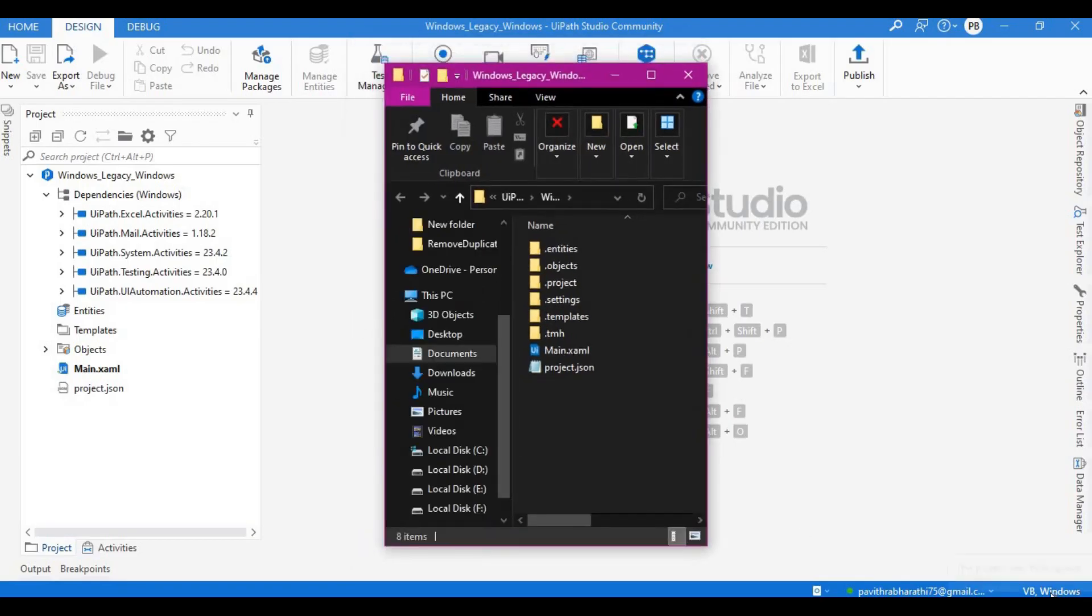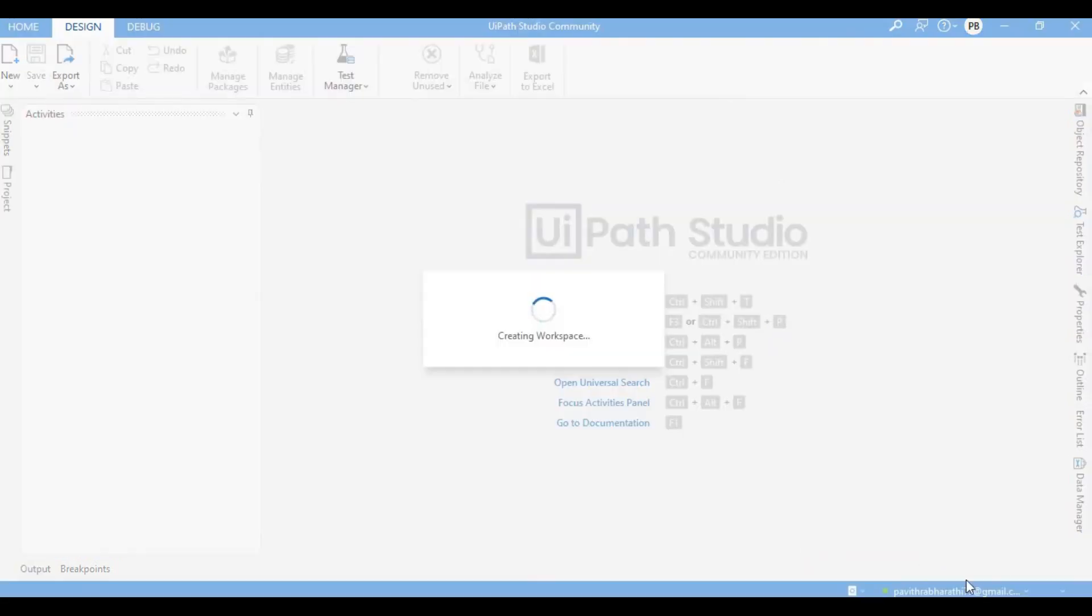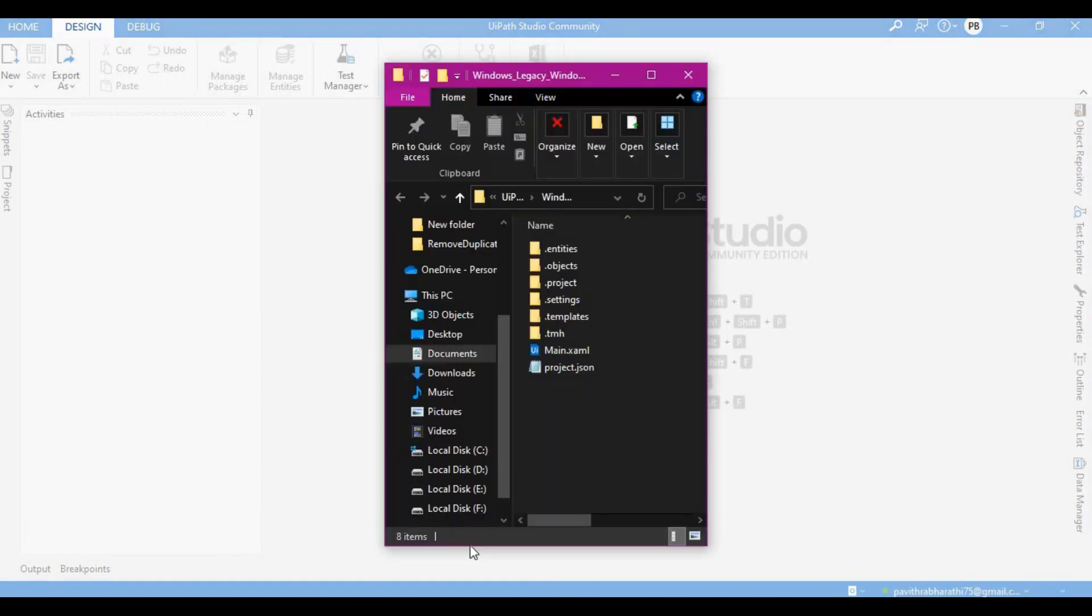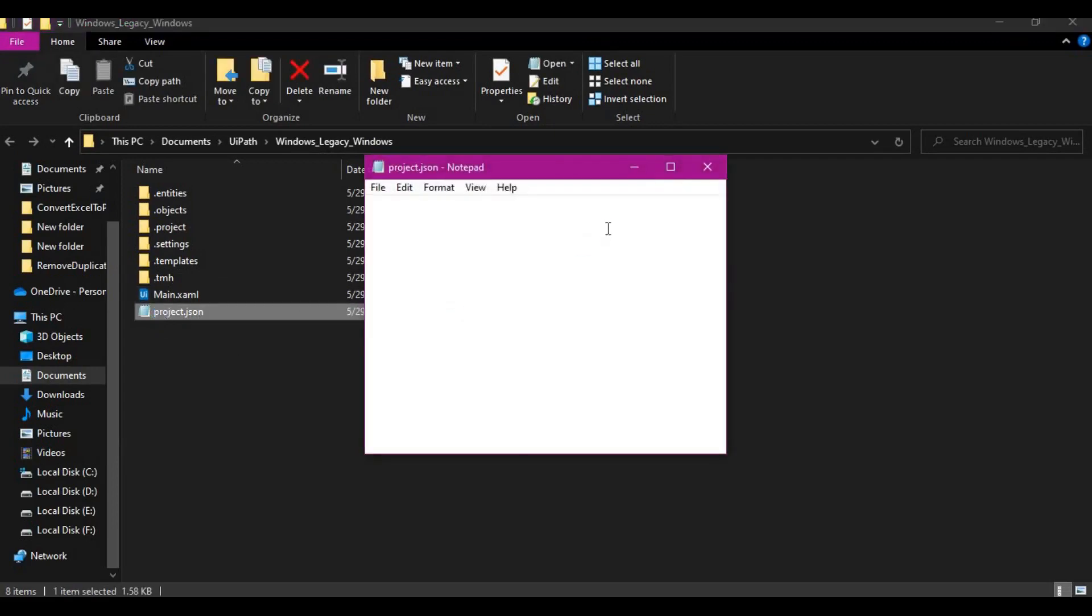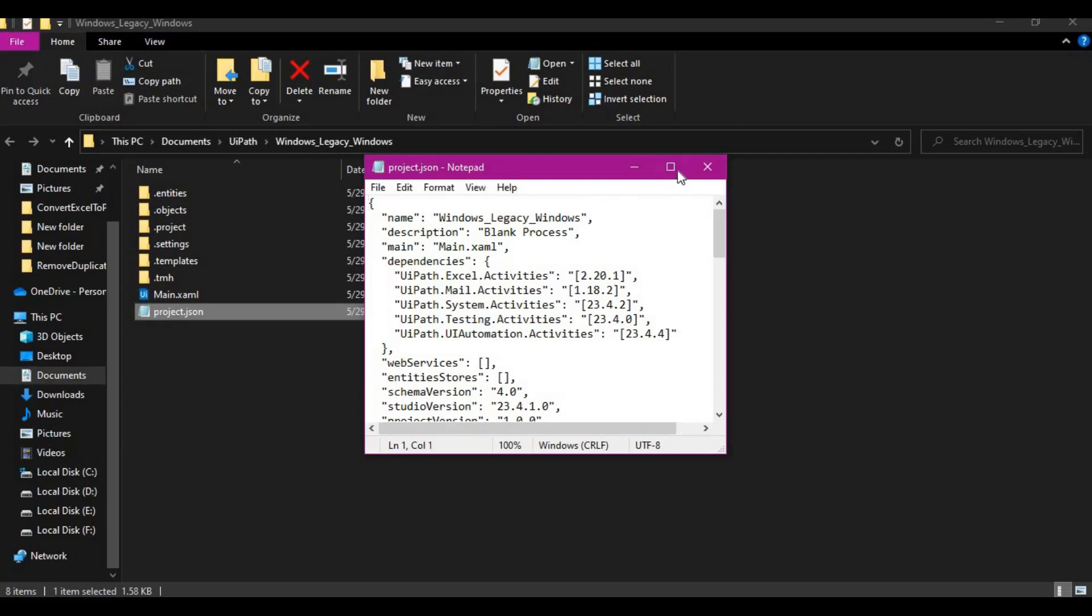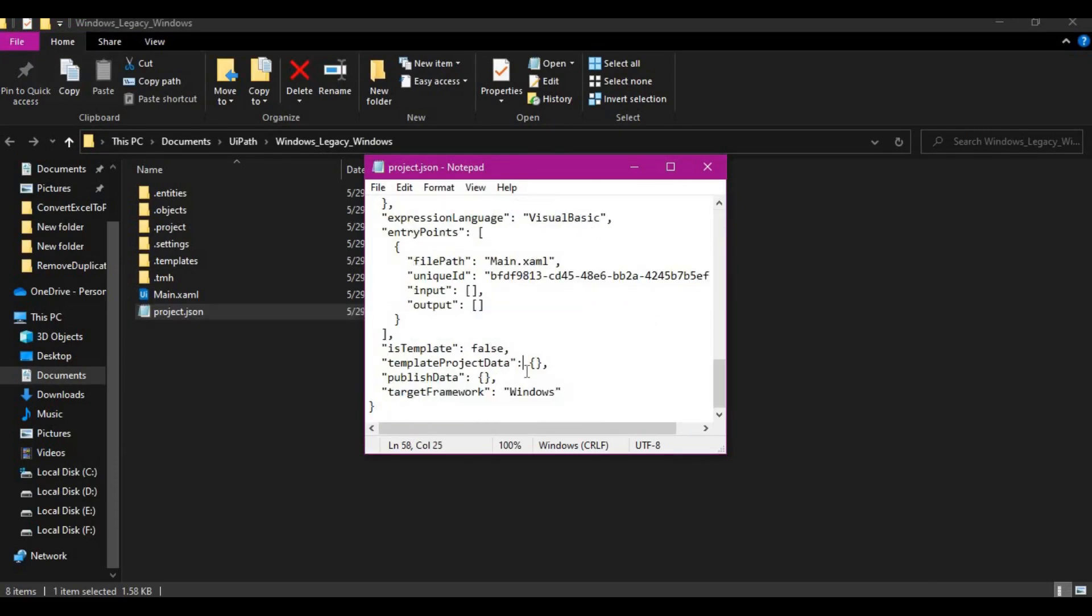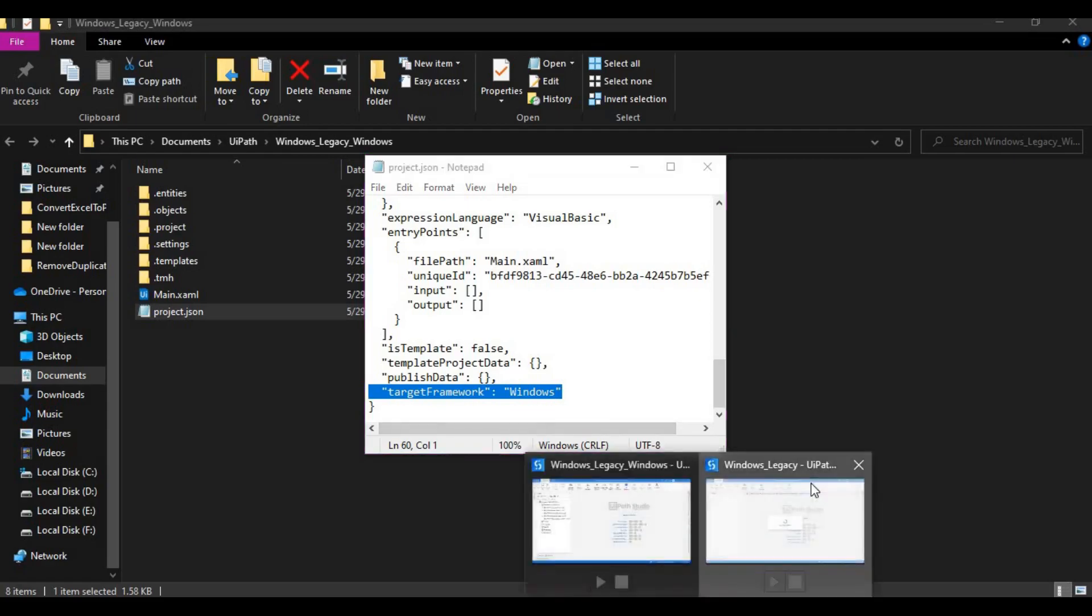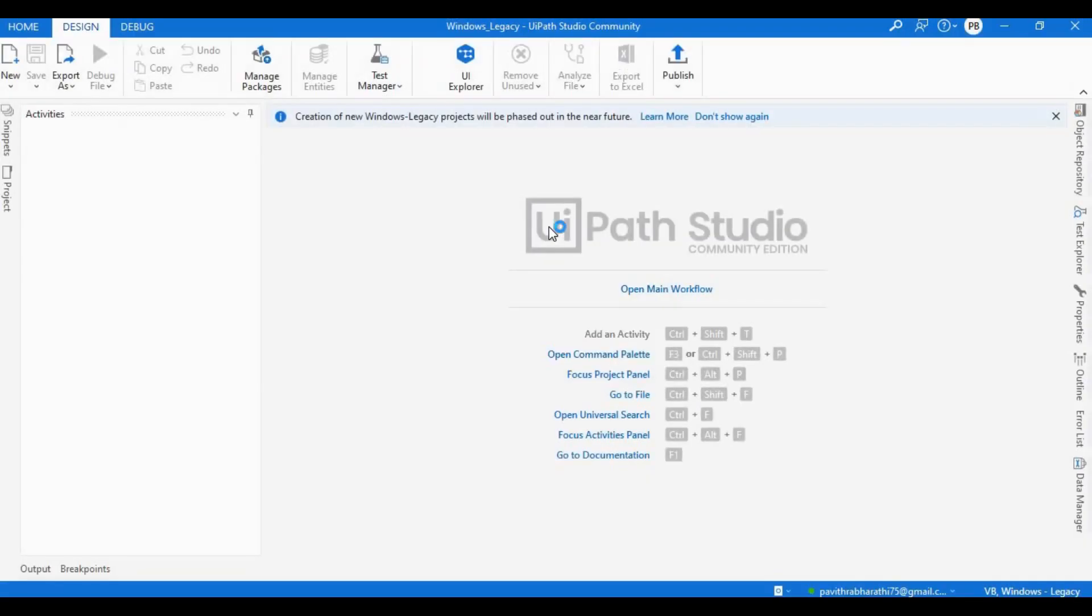Let me open the project directory of this. Now here you see right, this is VB Windows project. Same thing in here you should be seeing legacy. Until this gets loaded let me open the Windows project.json file just to understand the differences between these two files or these two, the legacy and this one.